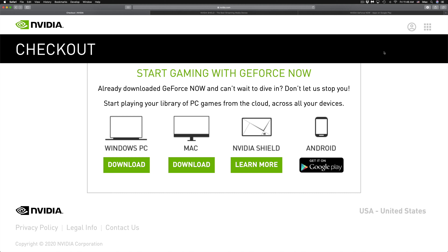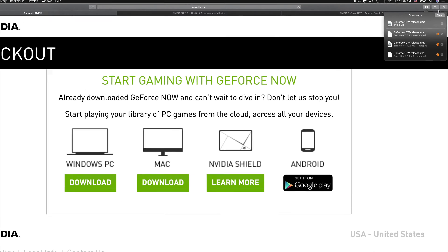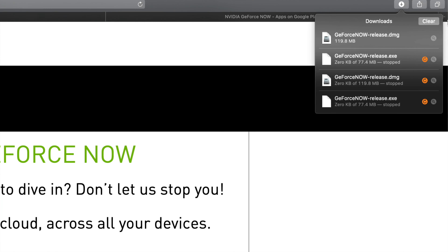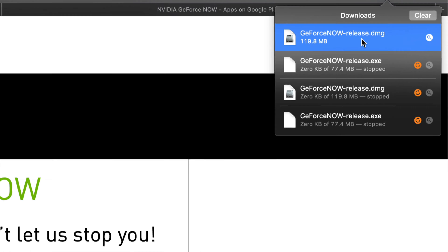For this video, we're going to install it on a Mac. We already downloaded it, so we go up to the top right-hand side to see everything that's downloaded. We can see the GeForce DMG file there — we can click on it or view it in Finder by clicking on the side.